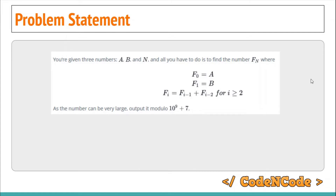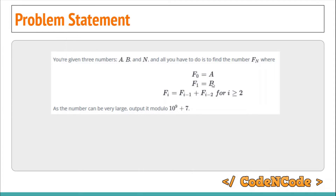The problem is: you are given the first and second term of a recurrence relation, and the next term is defined as the sum of the previous two terms. This is basically like a Fibonacci series, but the terms don't start from 1, 1 — they start from a and b. You are given t test cases; in each test case you are given three terms a, b, and n, and you have to print the nth term of this Fibonacci series.